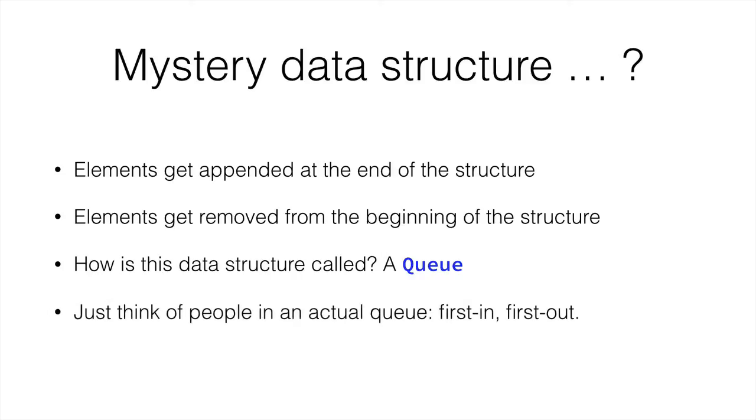So it is a first in, first out sort of queue. This is a common way to refer to this sort of data structures, FIFO.